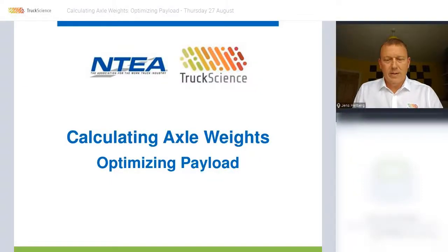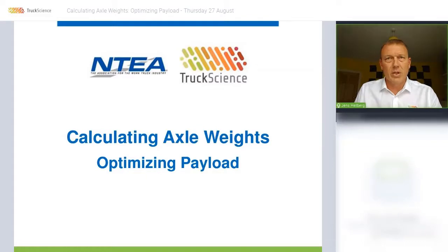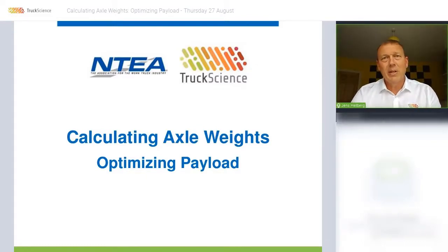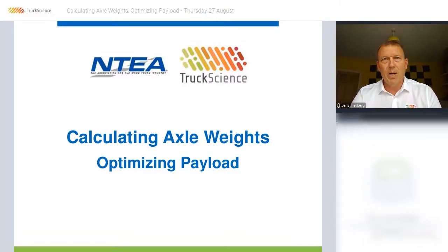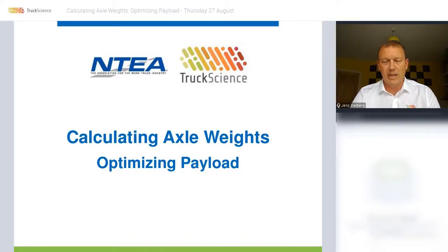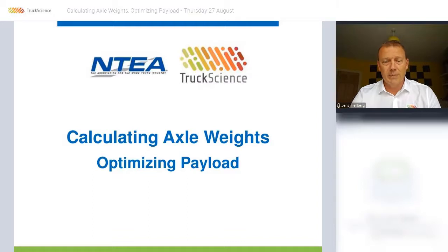Good morning everyone and welcome to today's webinar which we're hosting in conjunction with NTEA. My name is Jens Helberg and I'm the Managing Director of Truck Science. We partnered with NTEA last year to provide members with a next level solution for calculating axle weights.